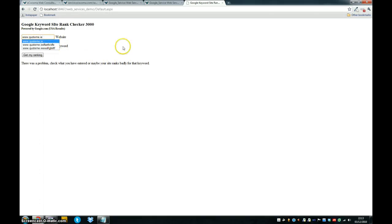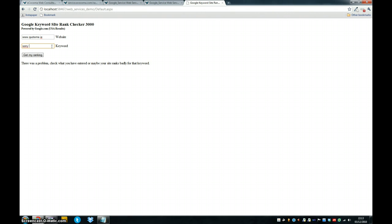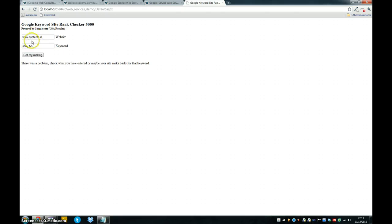And for a keyword that our site would definitely rank bad for, it would be Sony TVs. And the same problem pops up, not because there's a problem with the data, but because quoteme.ie does not rank well for Sony TVs.